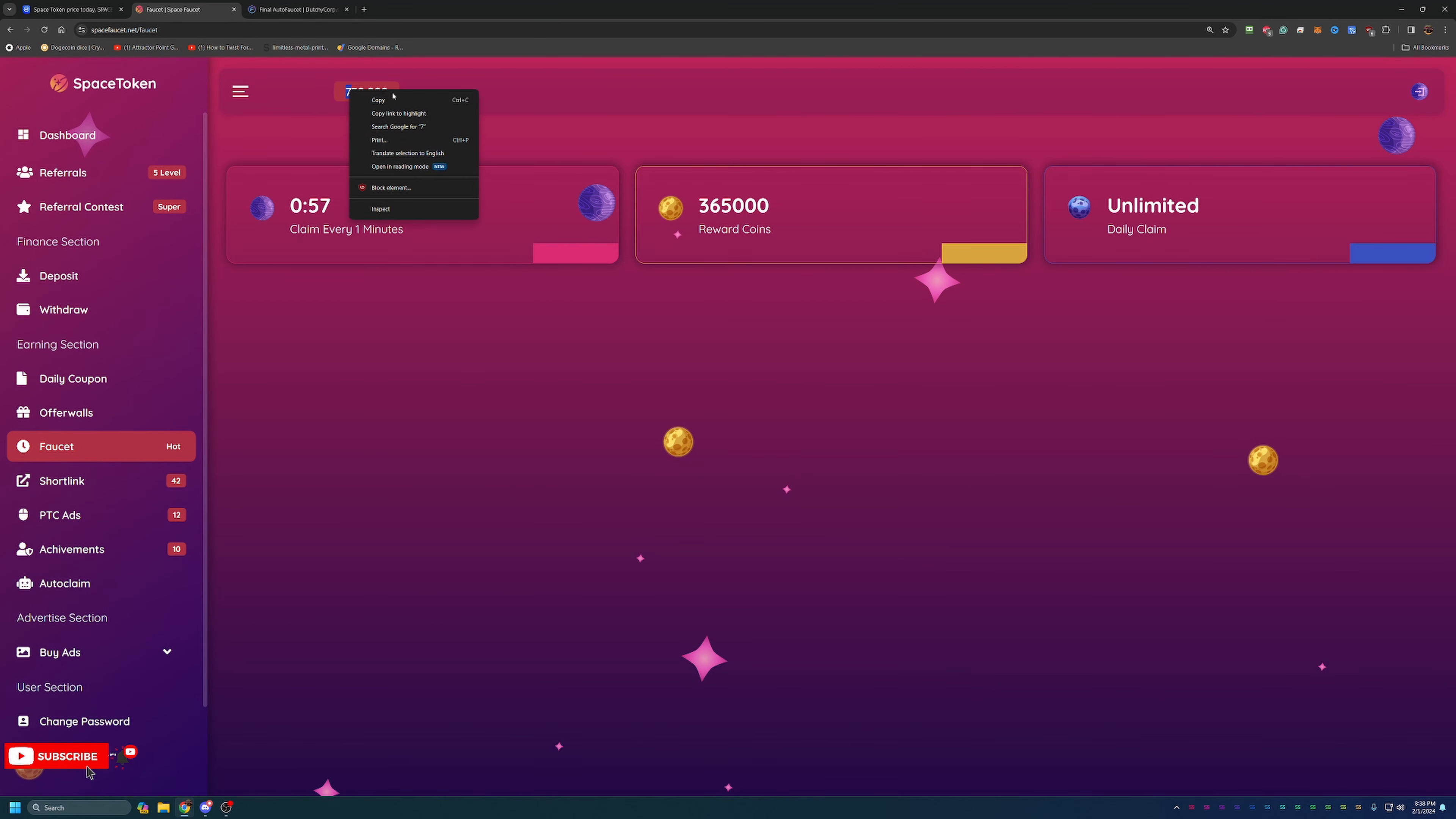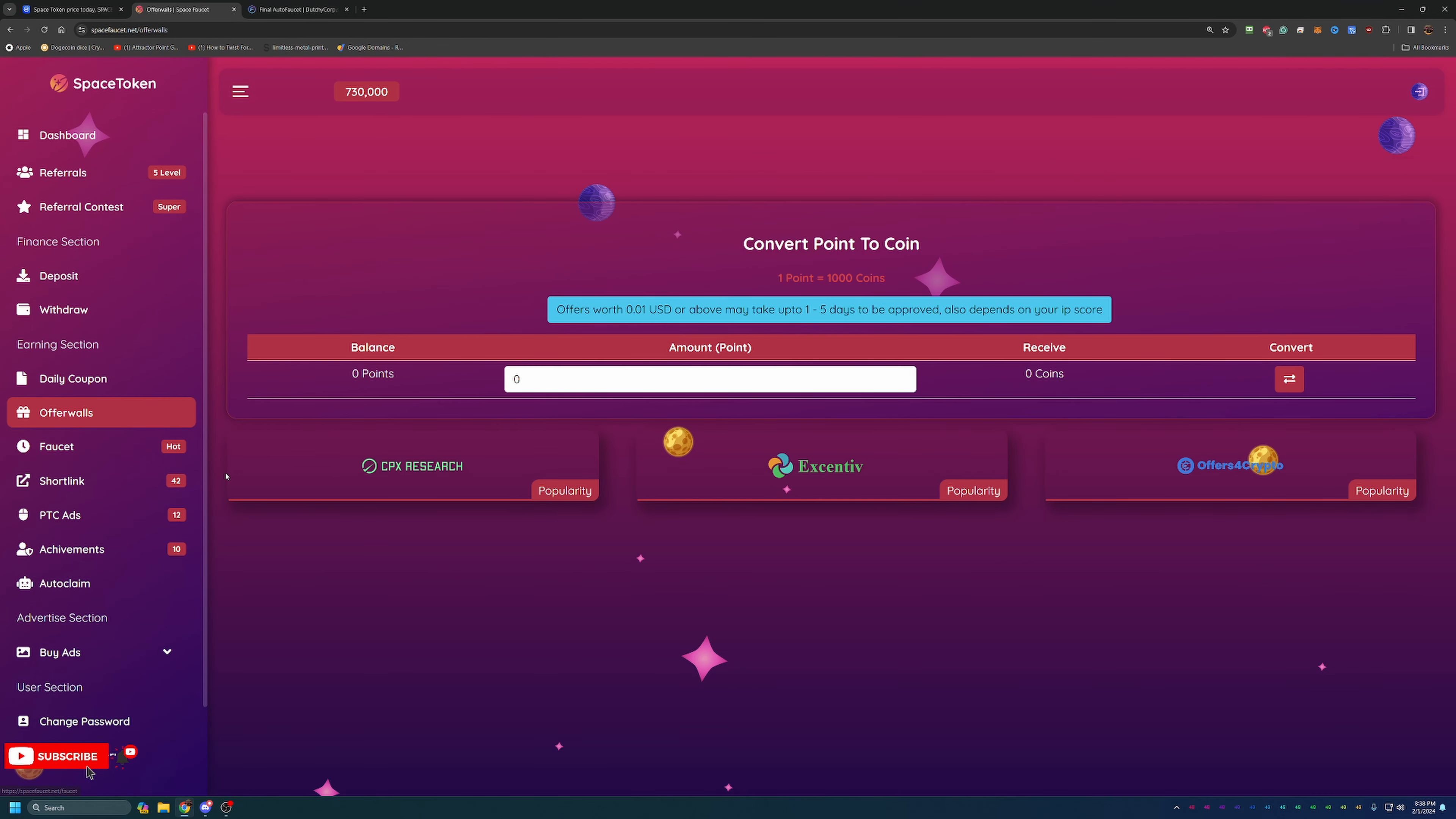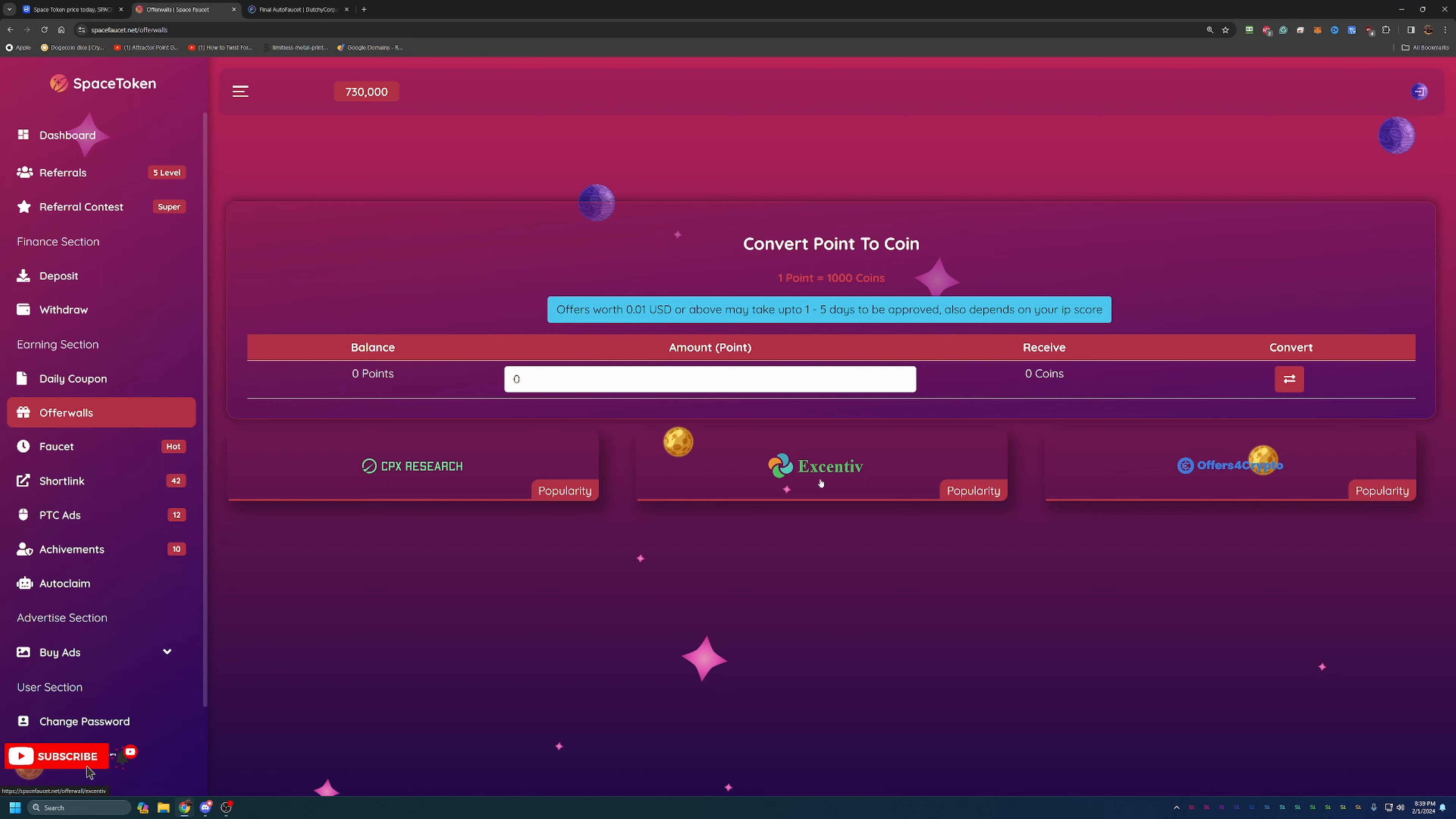Now in addition to the faucet, there are offer walls which allow you to earn these coins through a point system where one point is one thousand coins. As you can see they have CPX Research, Extentive, and offers for crypto, couple different kind of survey sites. Personally for me, I don't usually do the surveys, but I do like to mention it here as it is a great way to kind of boost your holdings here on the site.